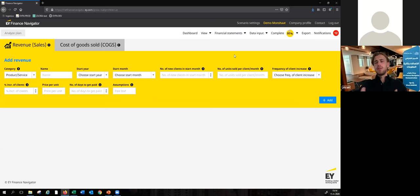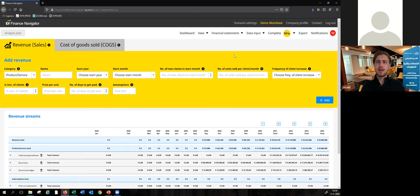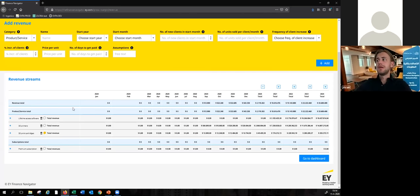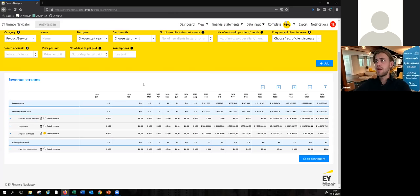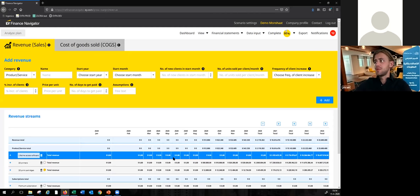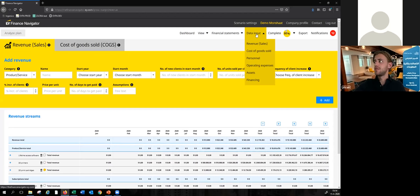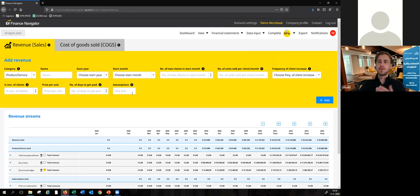Let me also show you a little bit on how to input data so you get a feeling on how that works. All the data input sheets work in the same way. As you see here for revenues, we have this big yellow bar at the top of the screen. In the yellow bar, we ask you for some high-level assumptions. And if you fill those in and click on add, the projection will be added to the table below. For the purpose of this demo, I've already added a couple of revenue streams so you have a feeling of what it looks like — but you simply fill in these fields, click on add, and the projection is automatically calculated and visualized in this table.